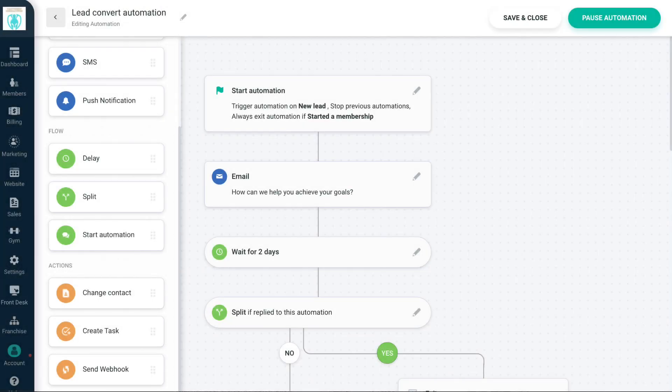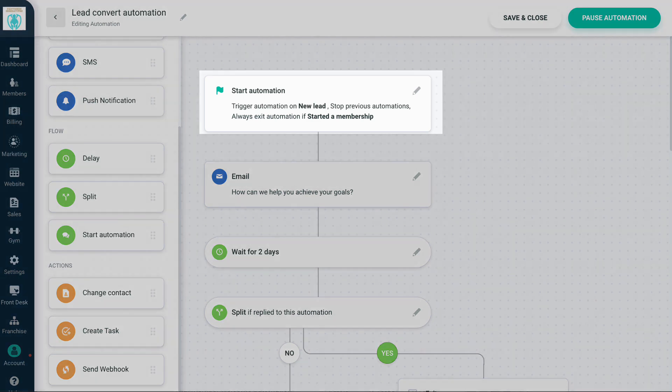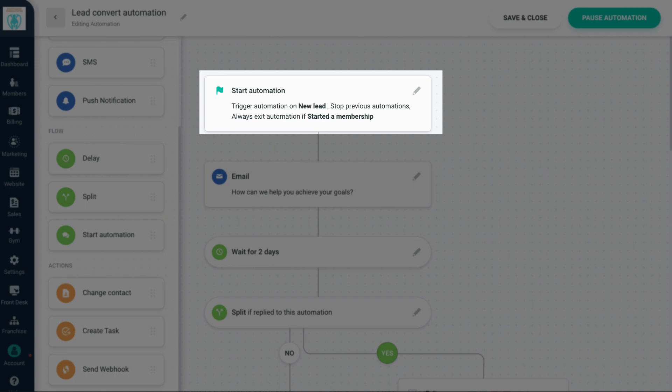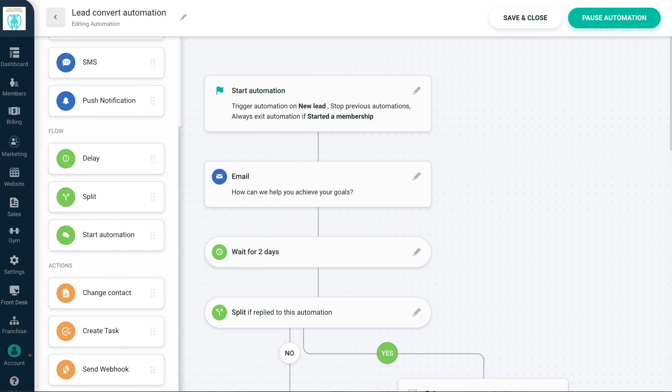The objective of this next automation is to convert a lead into a member. This automation is triggered when a new lead is created. Contacts leave the automation if they sign up for a membership. When a new lead comes into our system, we immediately send a welcome email asking them how we can help them achieve their fitness goals. If they reply, they leave the automation.